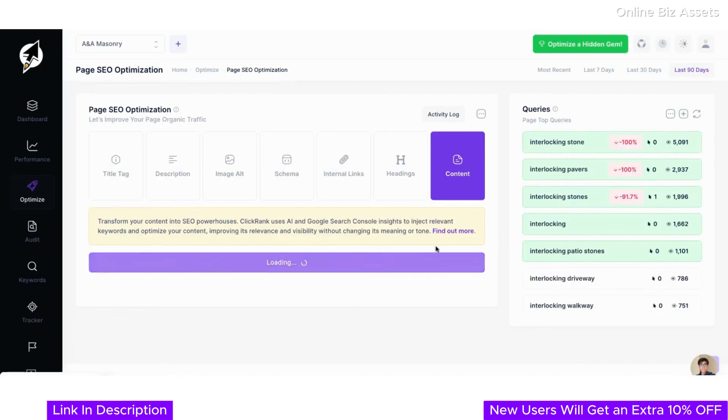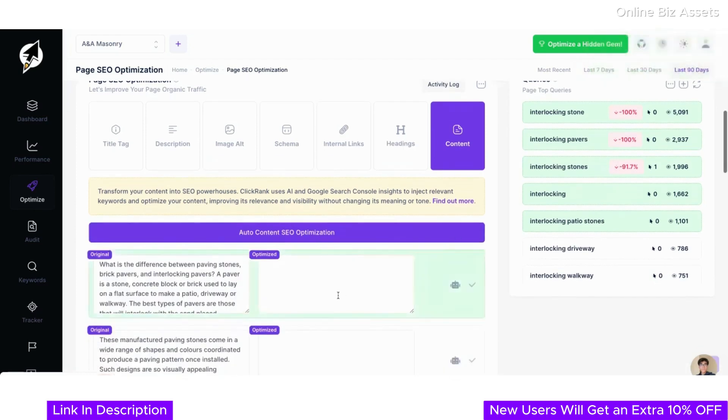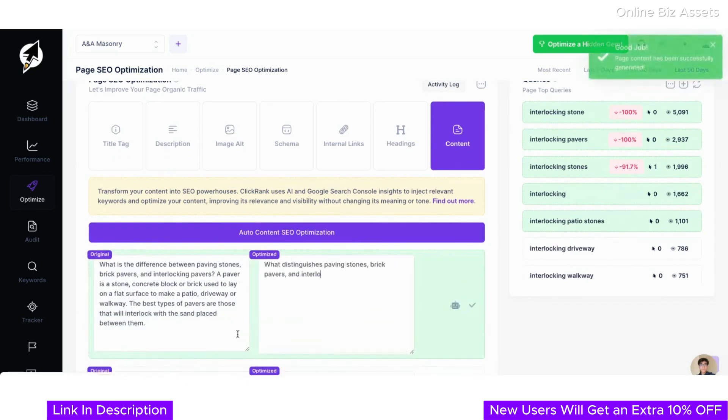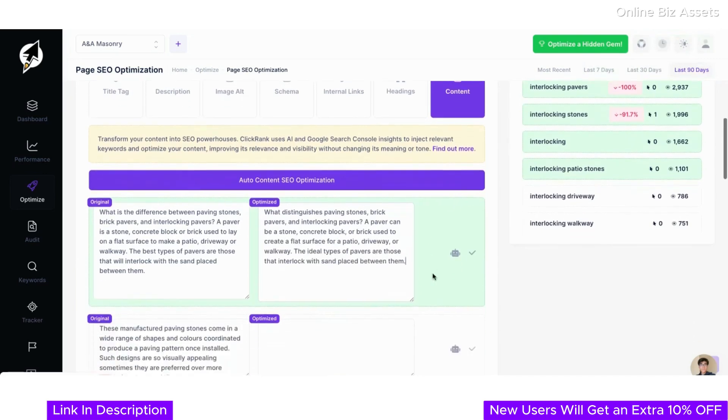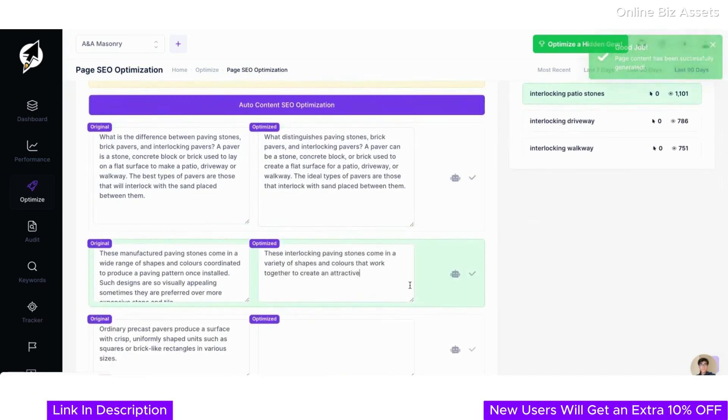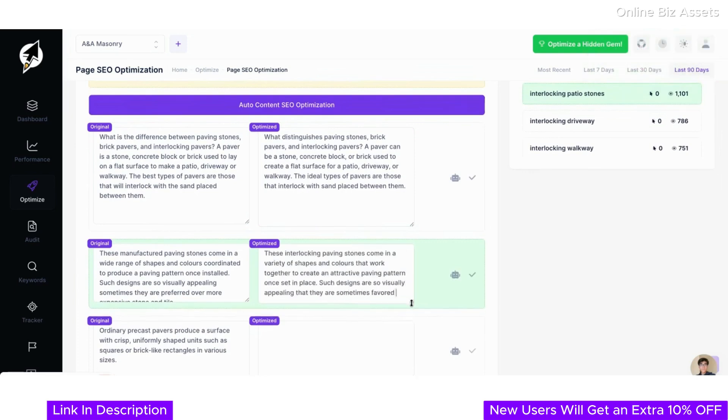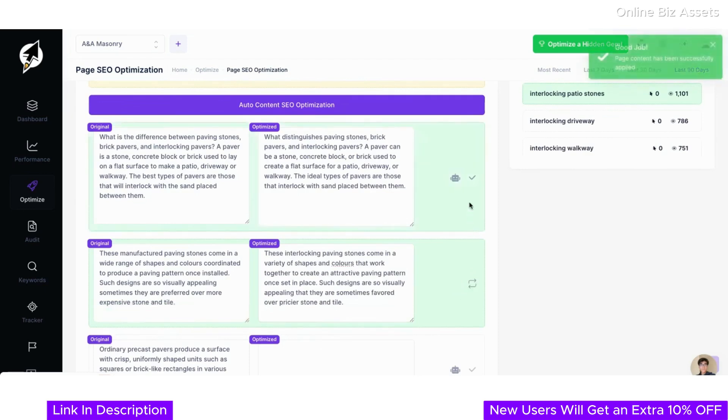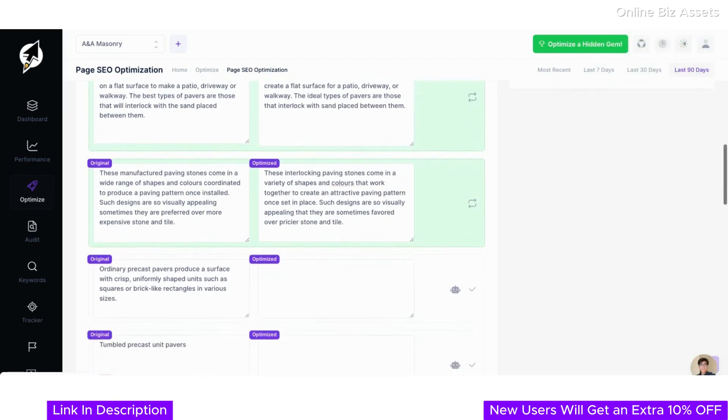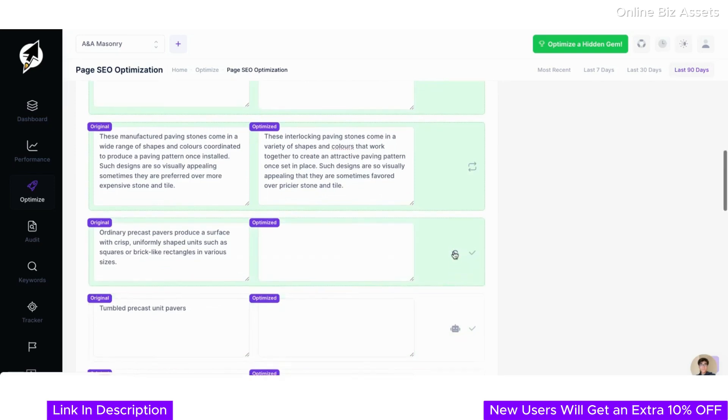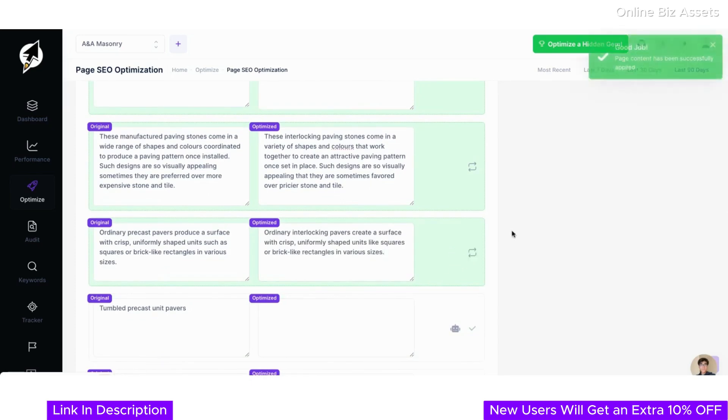Finally, let's look at the content optimization feature, designed to transform your pages into SEO powerhouses. ClickRank uses advanced AI combined with insights from Google Search Console to inject relevant keywords and optimize your content. This process improves your page's relevance and visibility without altering its meaning or tone. With just one click on Auto Content SEO Optimization, you can ensure your content is enriched with the right keywords while maintaining its natural flow, making it more appealing to both users and search engines. This feature is perfect for boosting rankings and ensuring your pages consistently perform at their best.